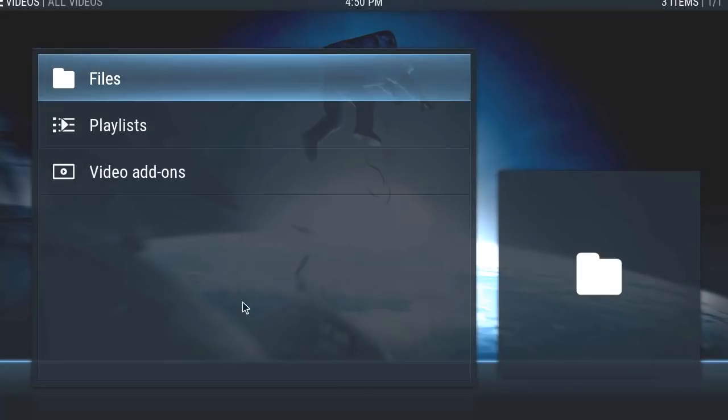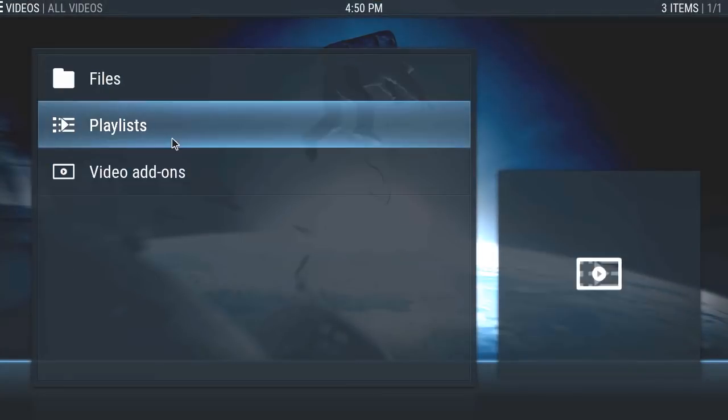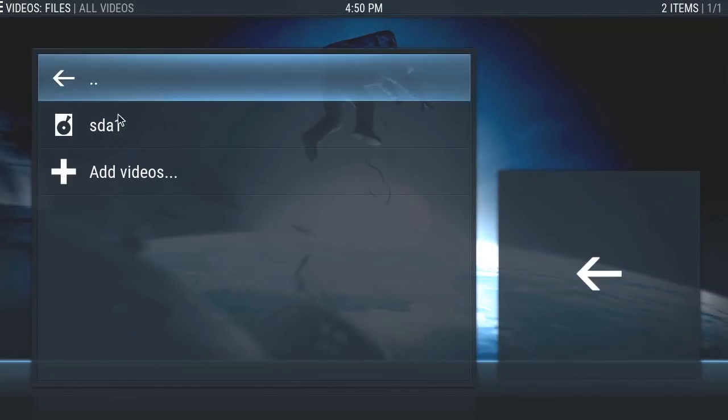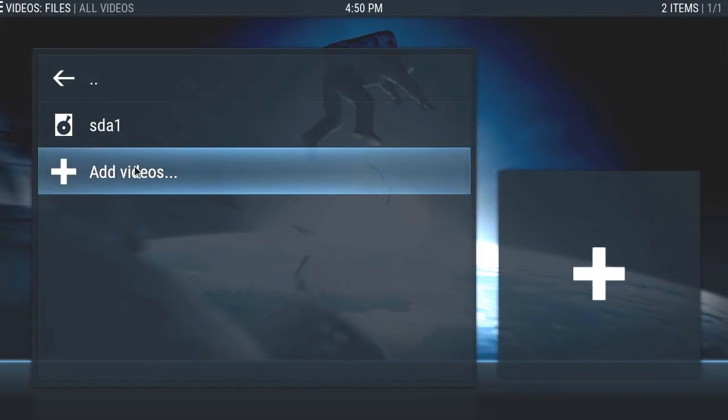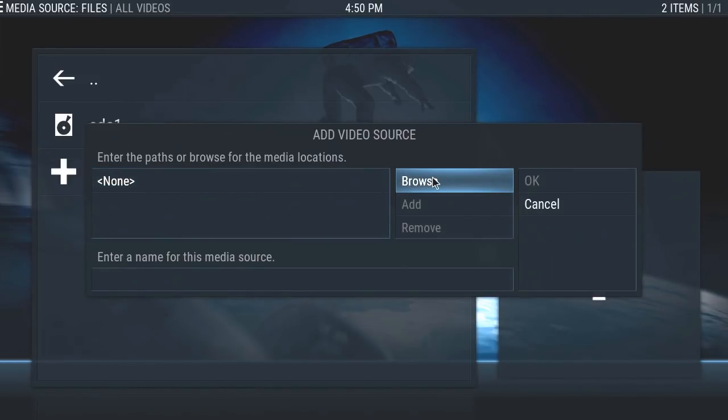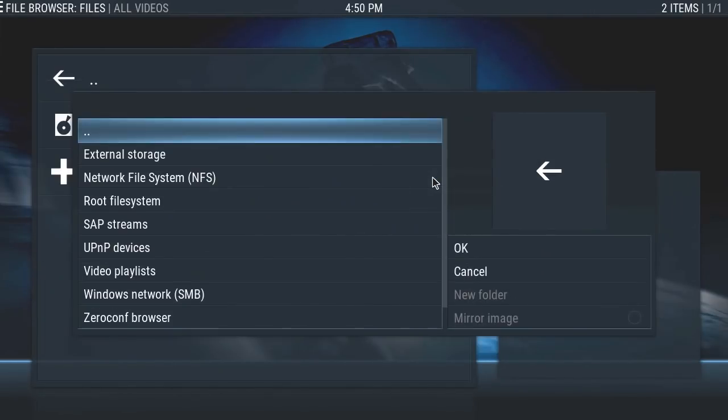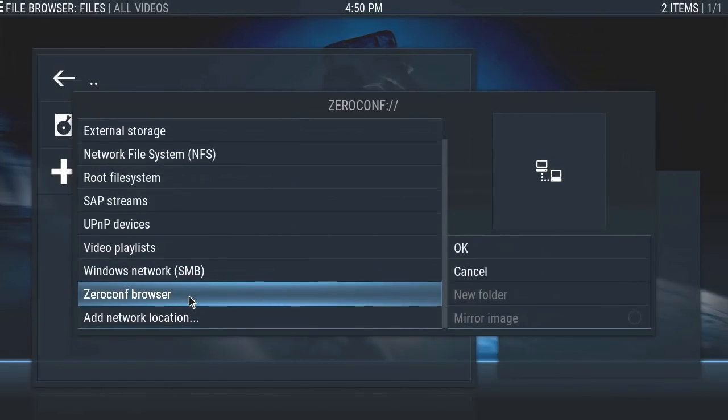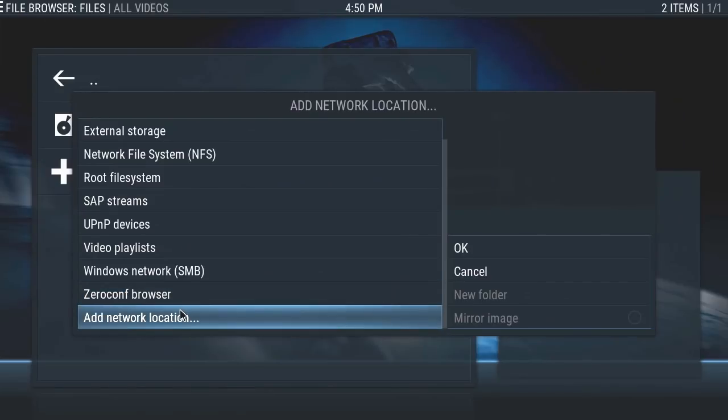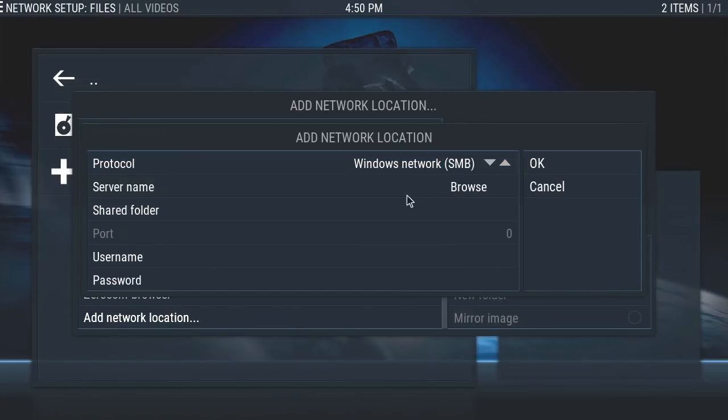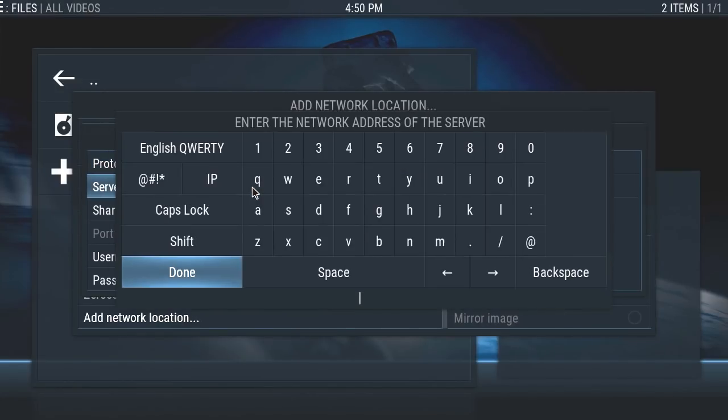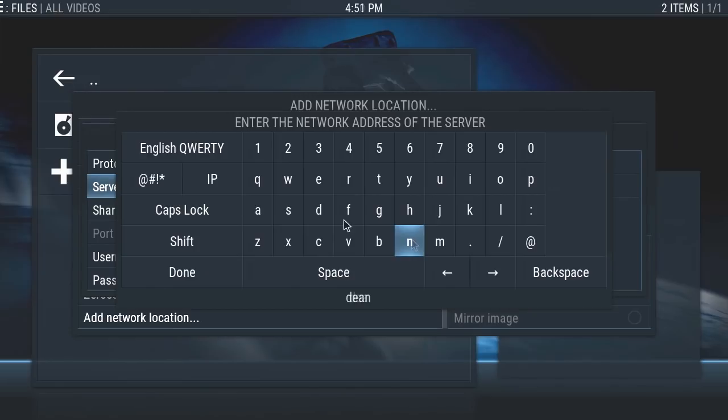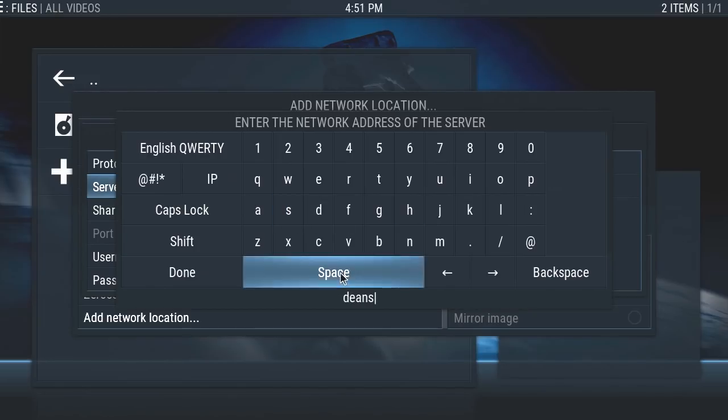Click on files, go into add videos, and then add a network location. All you do is put in your network name or server name—in this case, my server is called Deems. This used to be really simple on the old Windows 10.